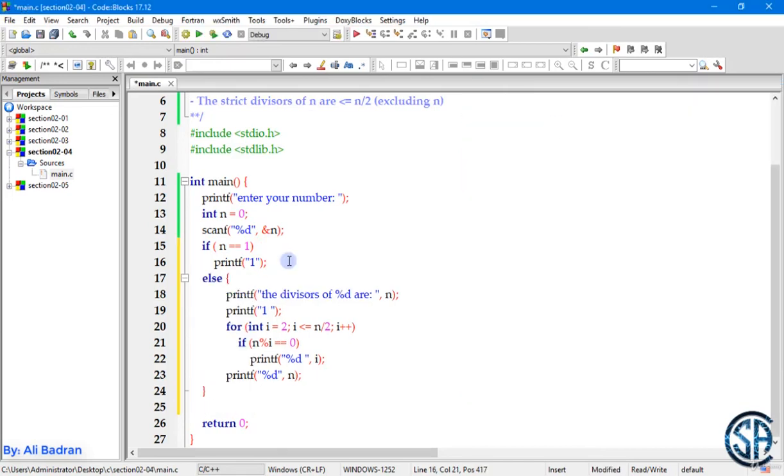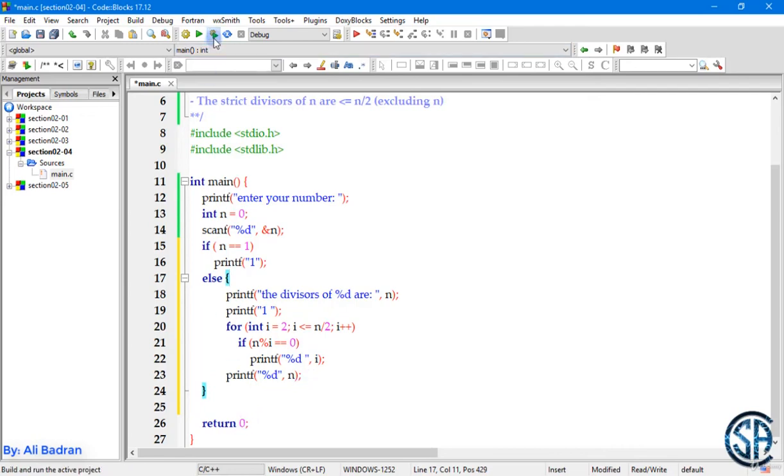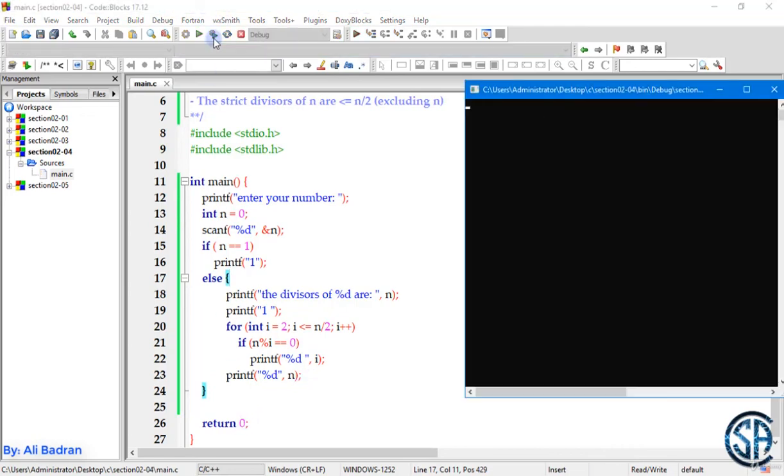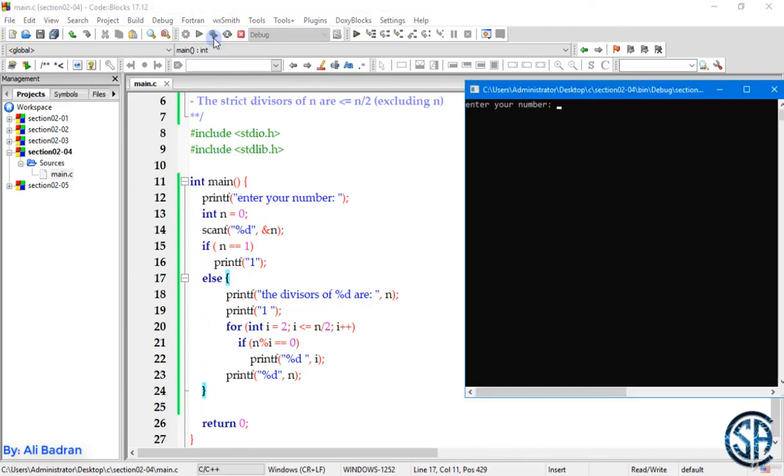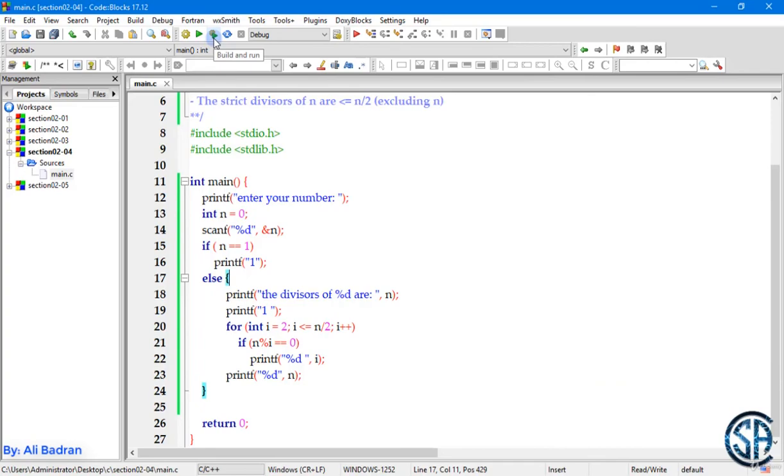And this is another solution. So if it is equal to 1, we will print 1. And if it is not, we will execute the code over here, which is the same code as before. And then we will return 0. So let's build and run. Let's say 1, we get 1. Another example, 15, we get the correct answer. So I will see you on the next exercise.